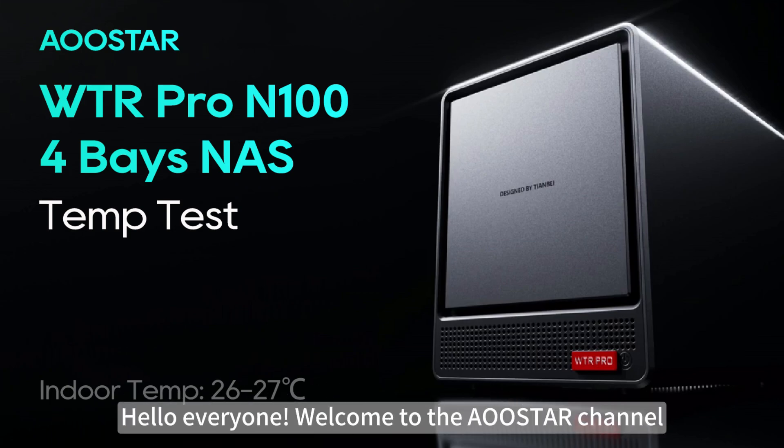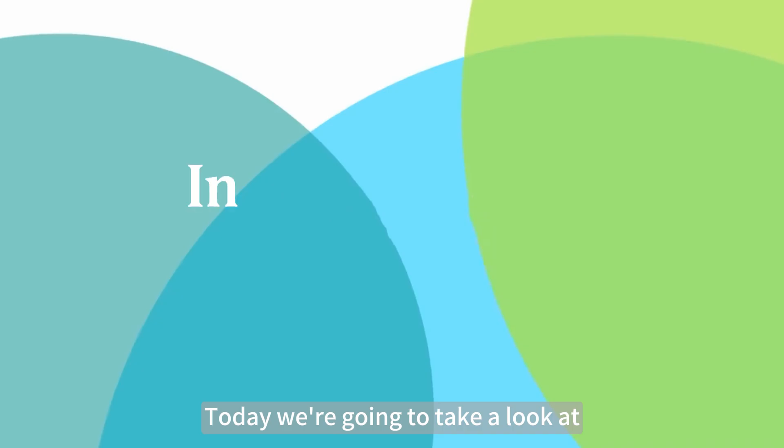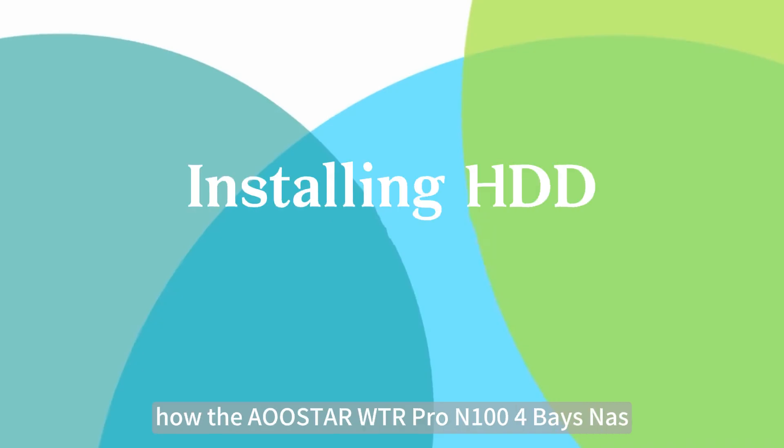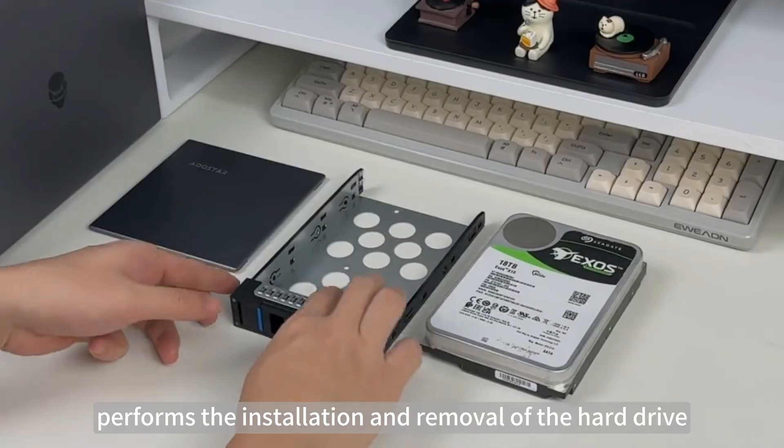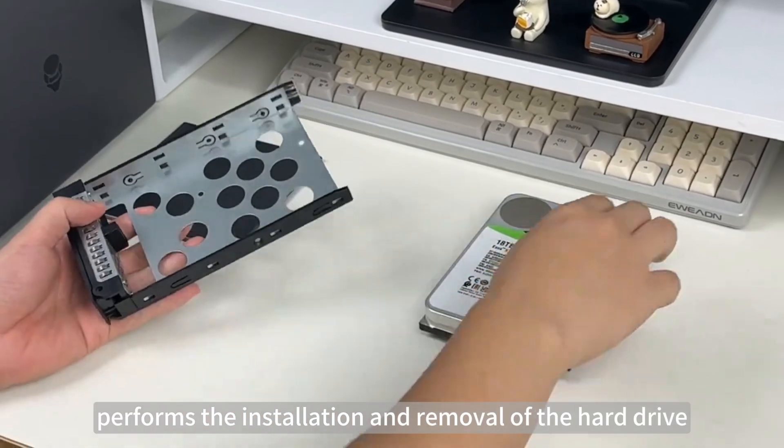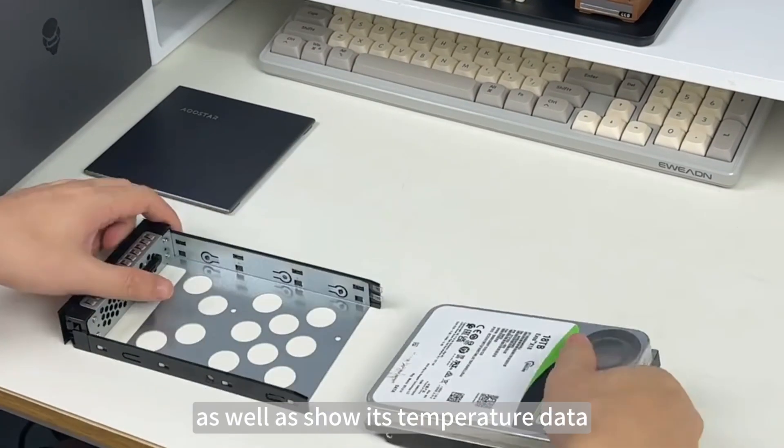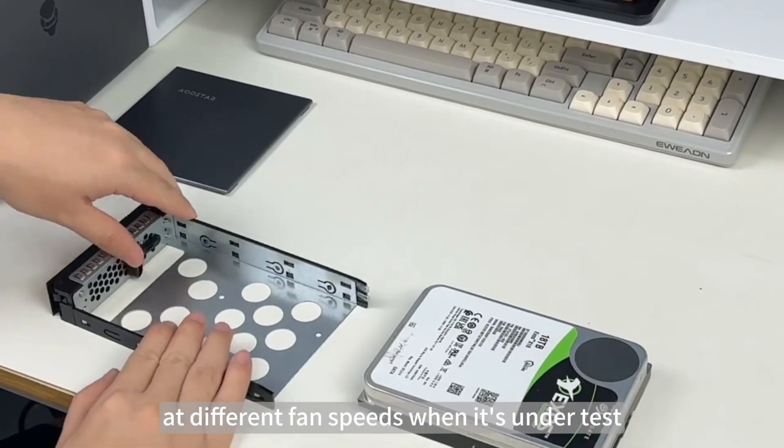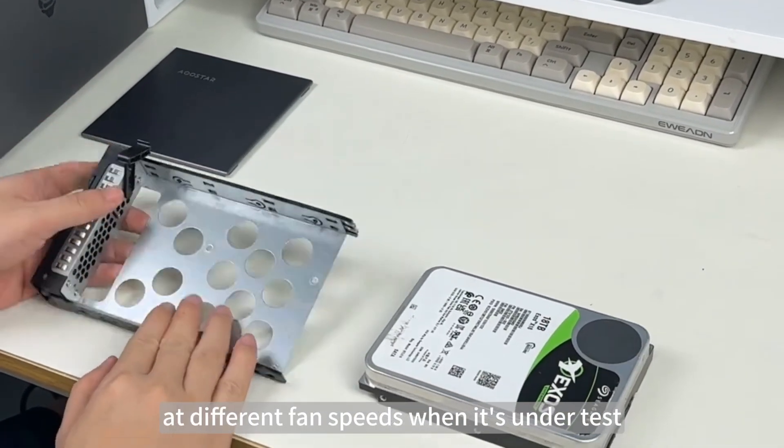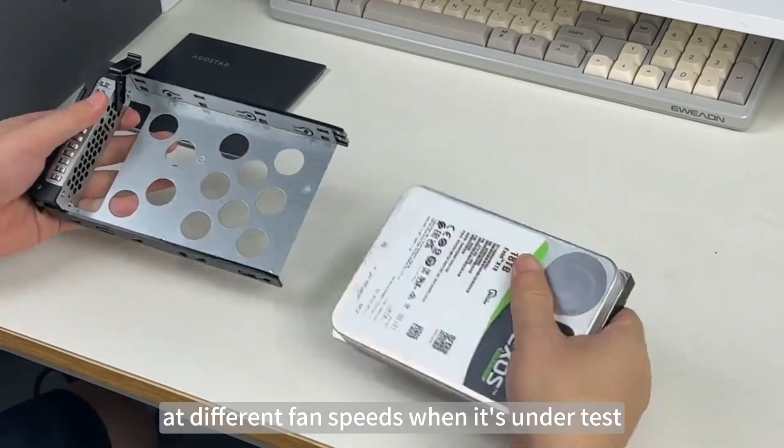Hello everyone, welcome to the OSTAR channel. Today we're going to take a look at how the OSTAR WTR Pro N100 4-Bays NAS performs installation and removal of hard drives, as well as show its temperature data at different fan speeds when under test.